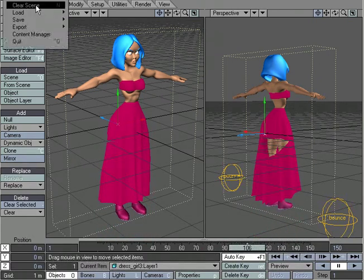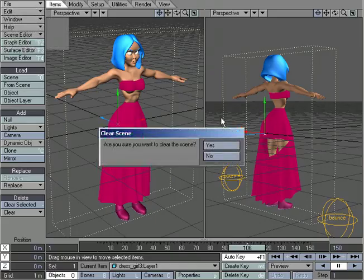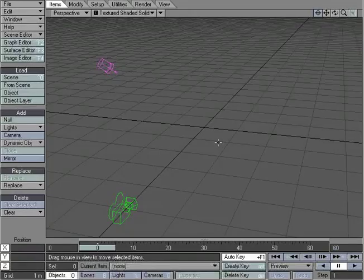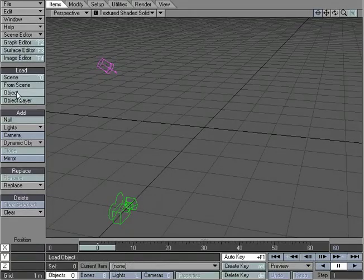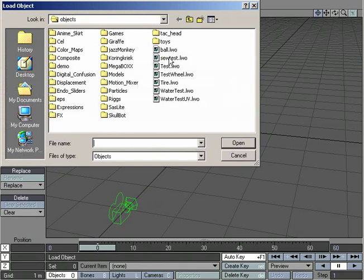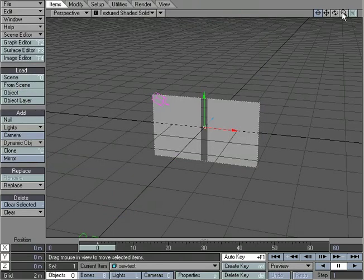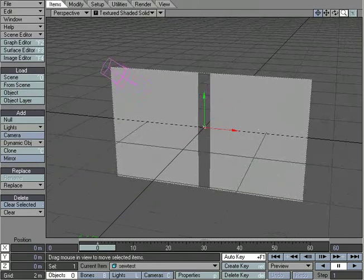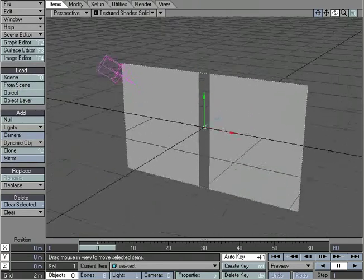So what I'm going to do is I'm going to go ahead and clear the scene, and let's load up an object to work with. And I've got one here, SoTest. It's a simple object to work with. And let's take a look.